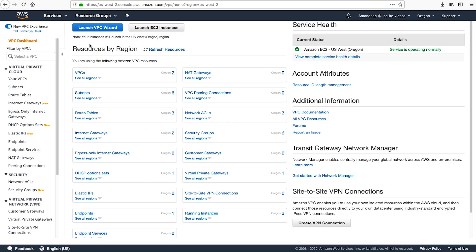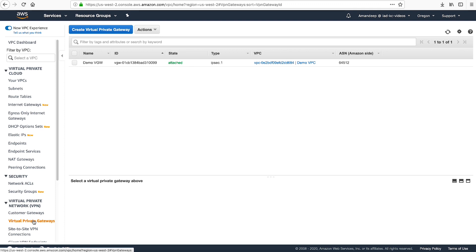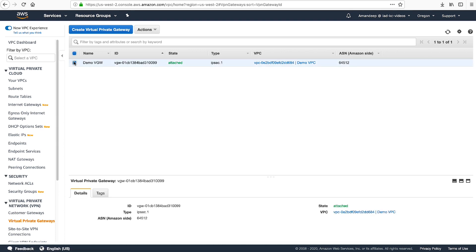Now navigate to the VPC console. In the navigation pane under Virtual Private Network, select Virtual Private Gateways. In the content pane, select the virtual private gateway that we noted earlier. Choose the Details view and note the VPC ID value. If there isn't a VPC listed, then for Actions, choose Attach to VPC and select the VPC that you want to attach to your Virtual Private Gateway. In this case, I already have the VPC attached to the gateway.